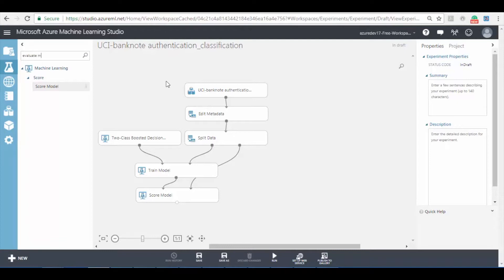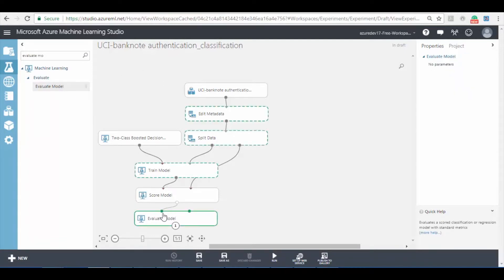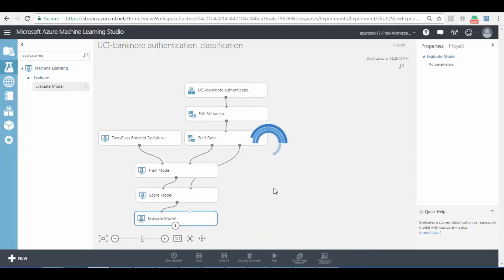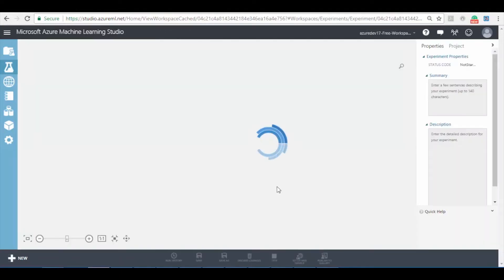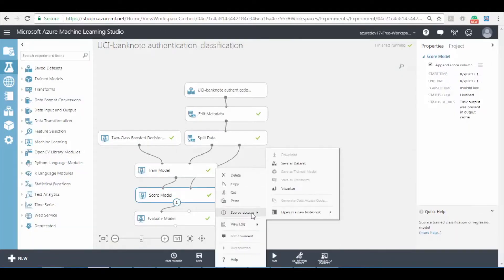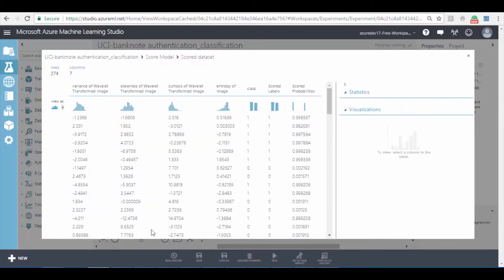To evaluate the model search and add evaluate model to the experiment. Now click on save button to save the experiment and then click on run button to run the experiment model. Now right click on score model and select visualize option. Here you can see that the score label and class column are same.